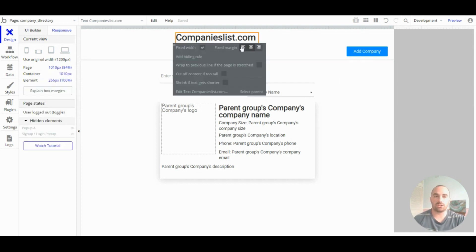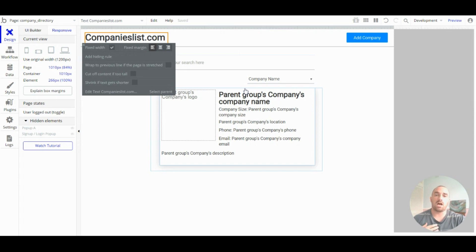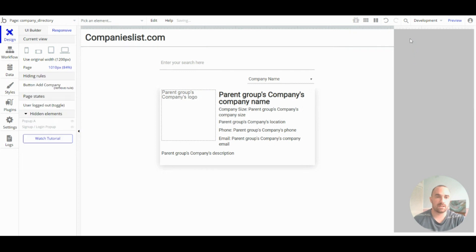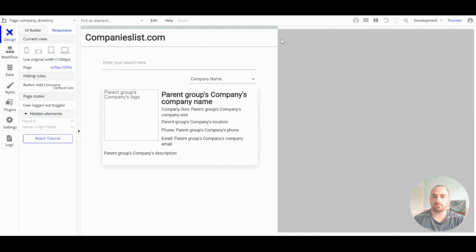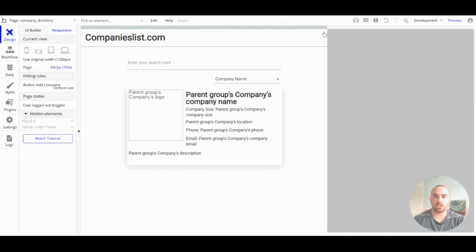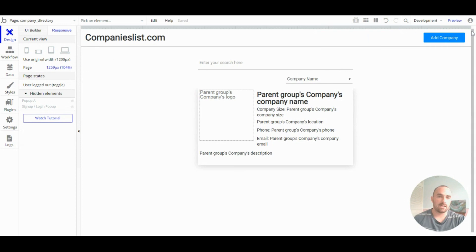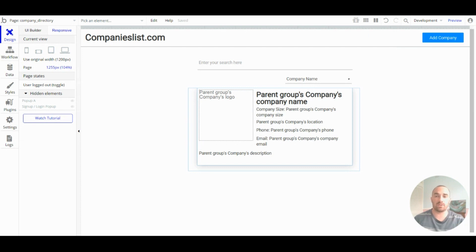You can change the alignment, hide groups at certain widths. So, they only show on mobile, you can change the width and much more. So, I just recommend having a play about with it and getting used to it so that your app is responsive and can be used on all screens.